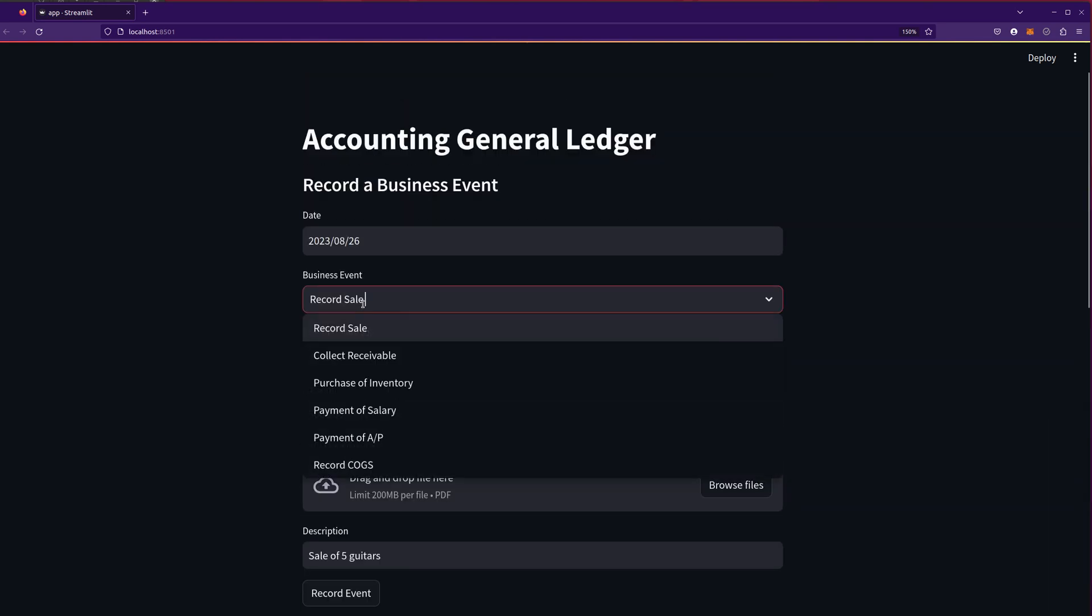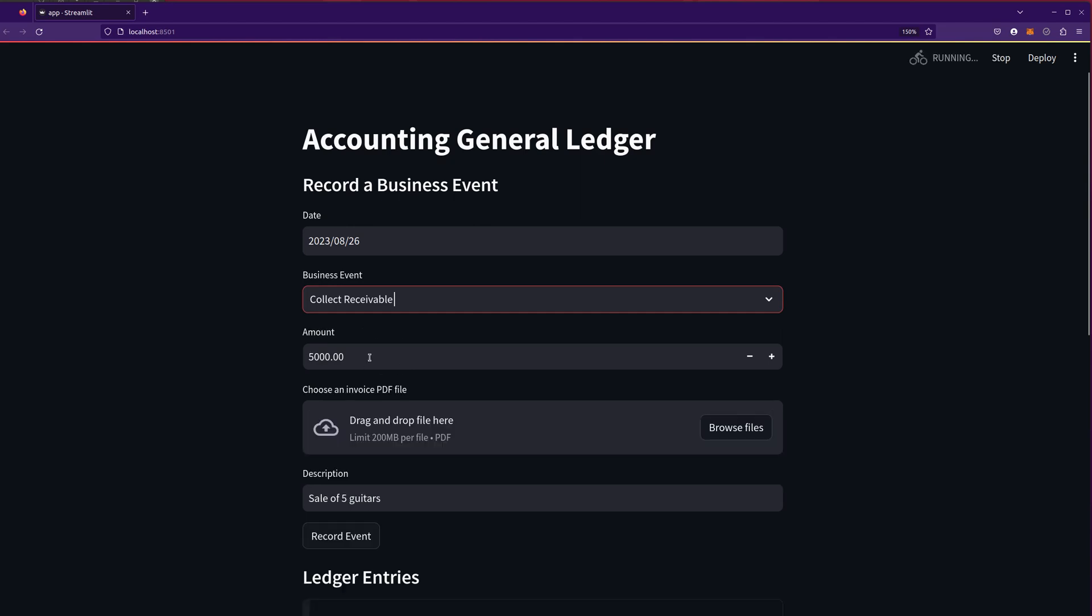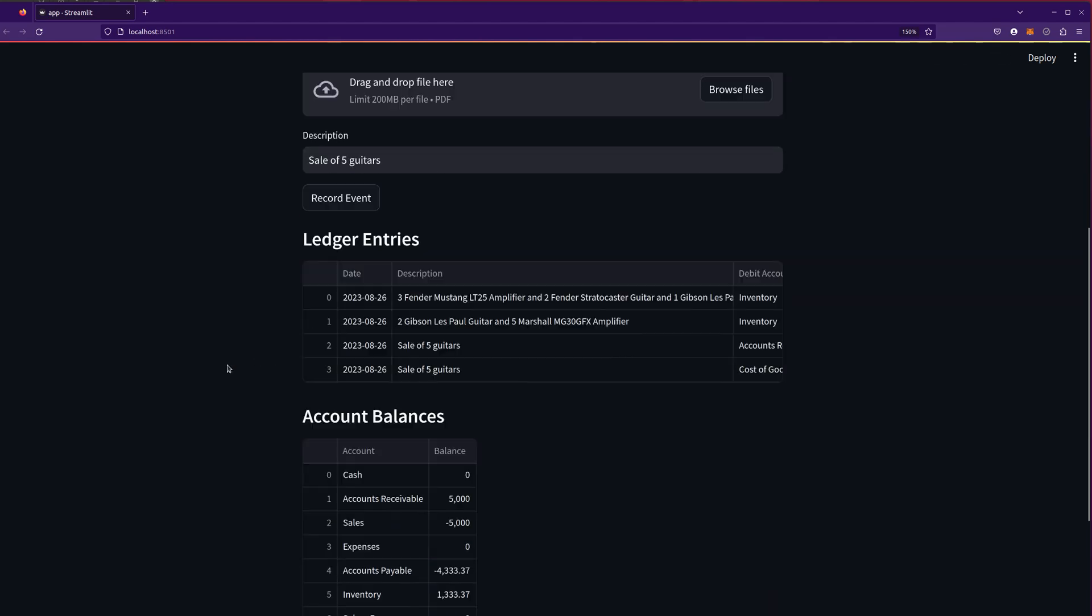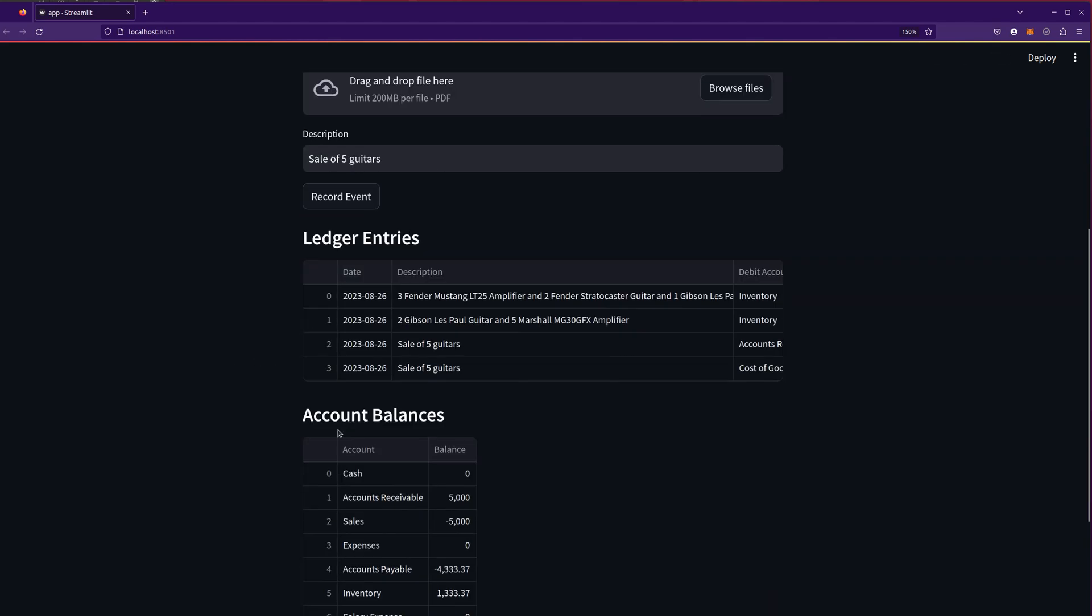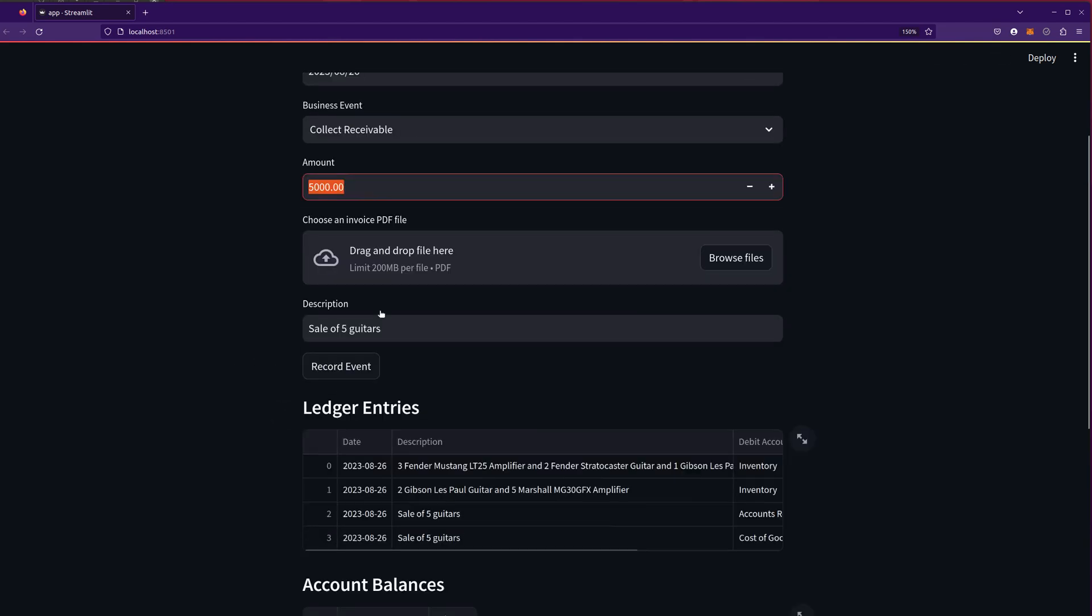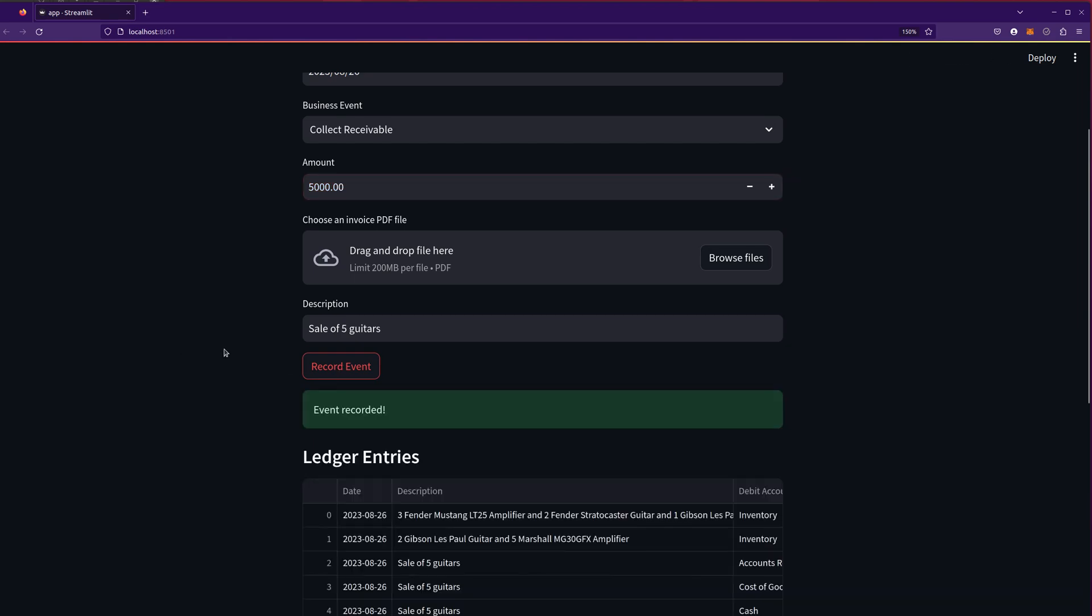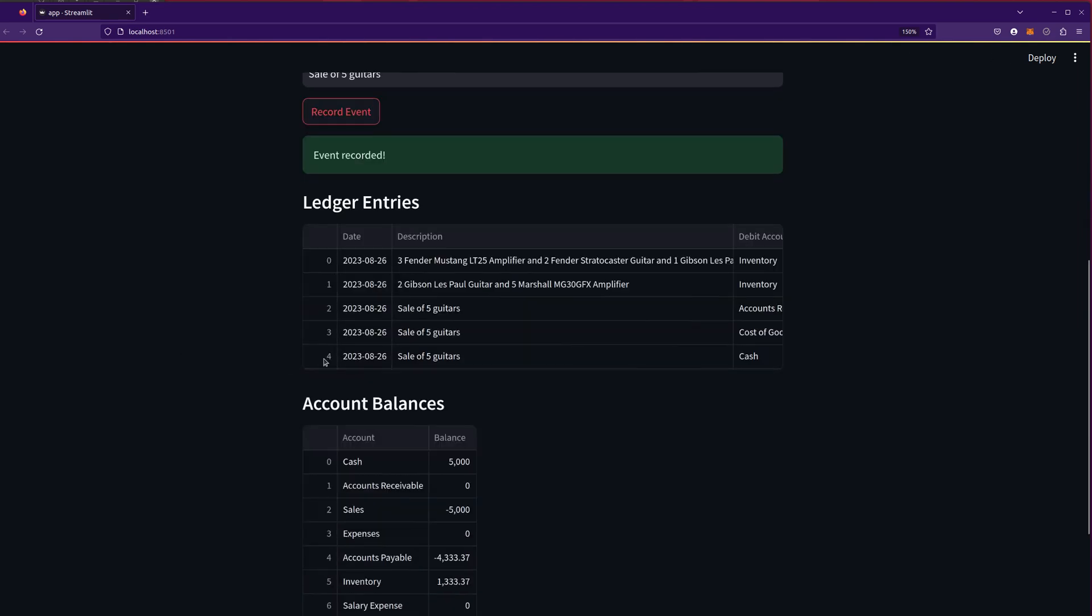All right. So let's record collect receivable. And it's $5,000 is how much we have in our AR. So we'll go ahead and record the event. And there it got.